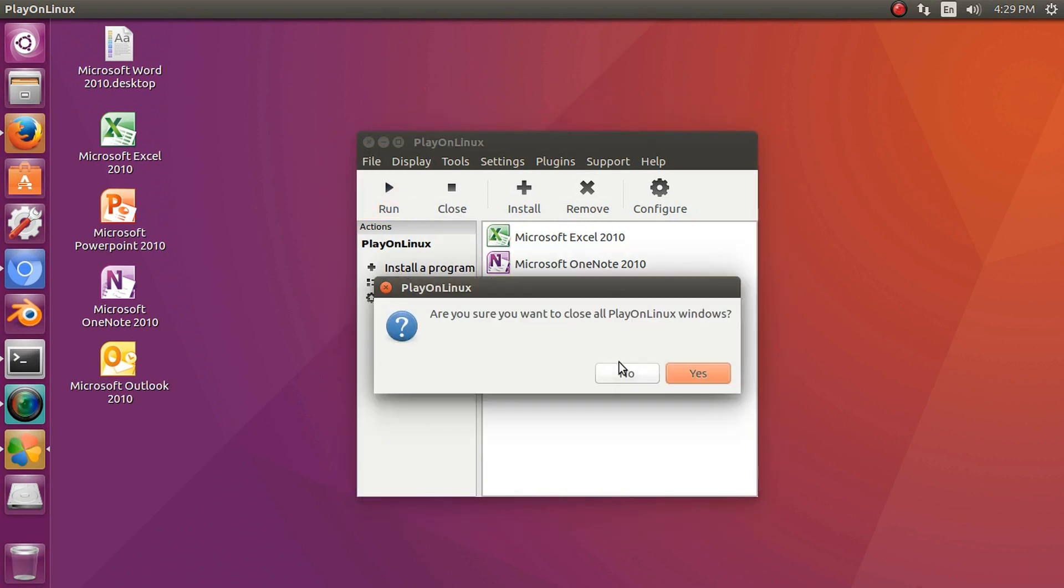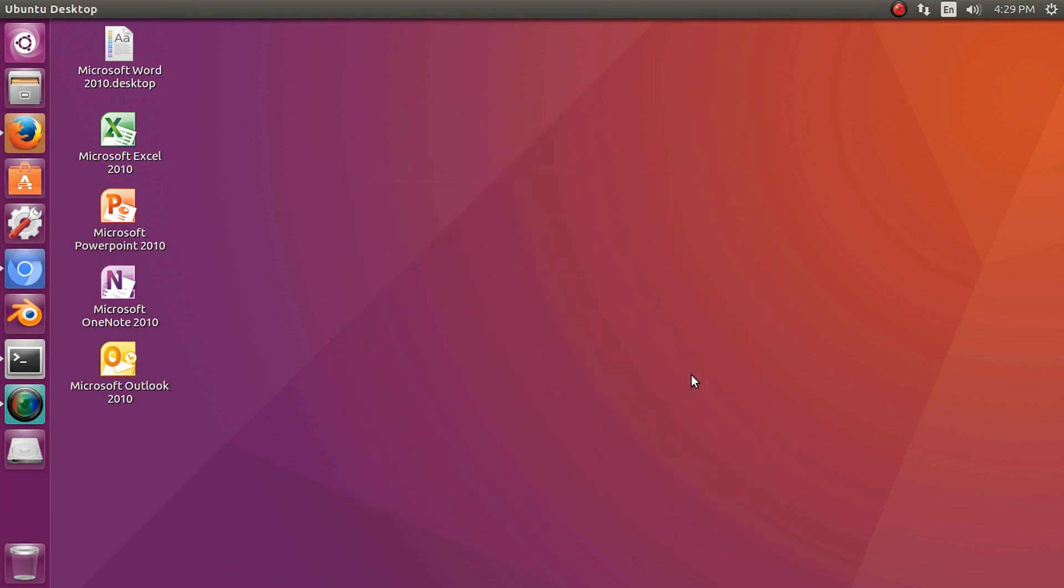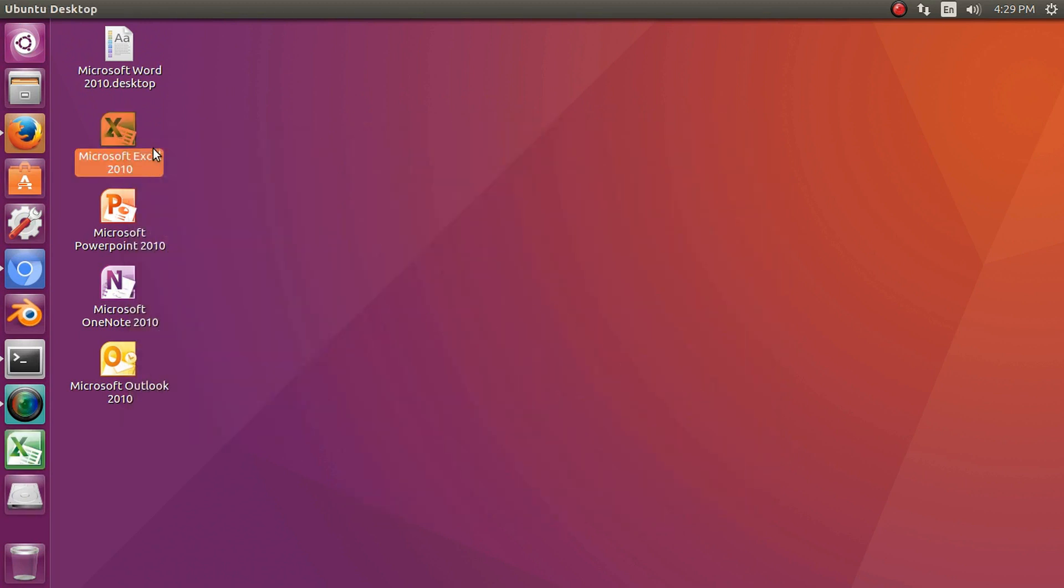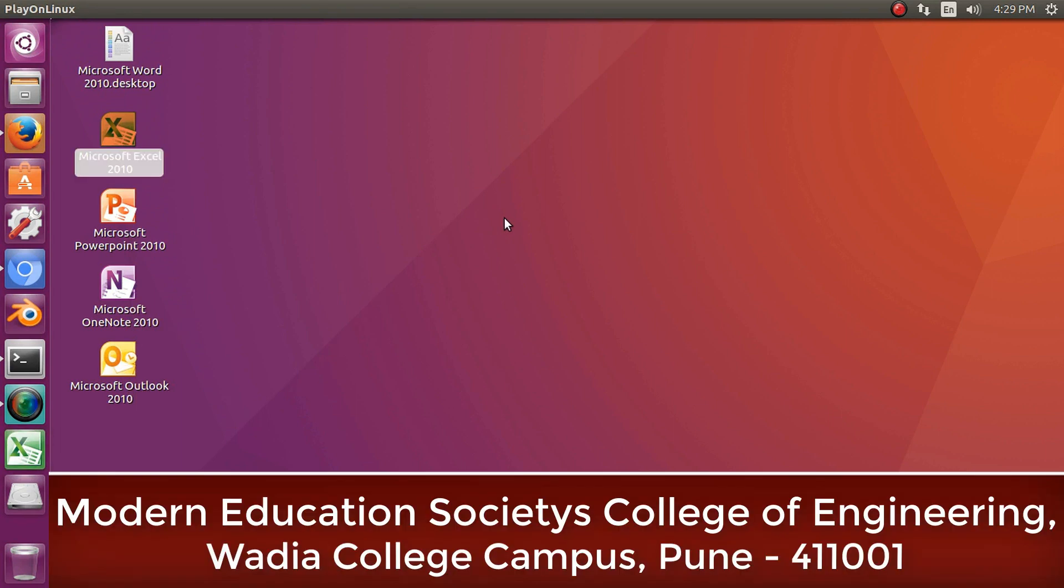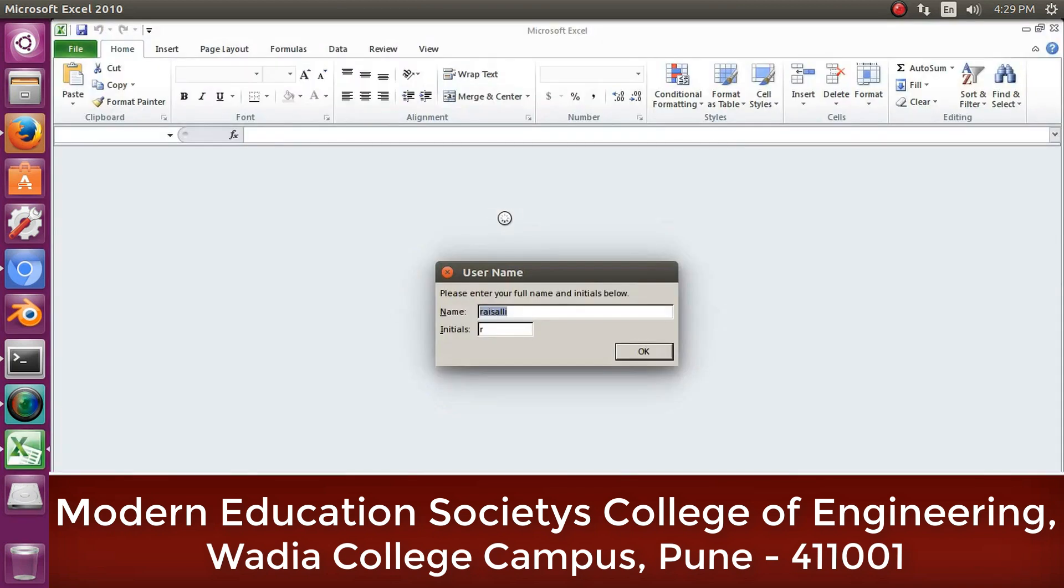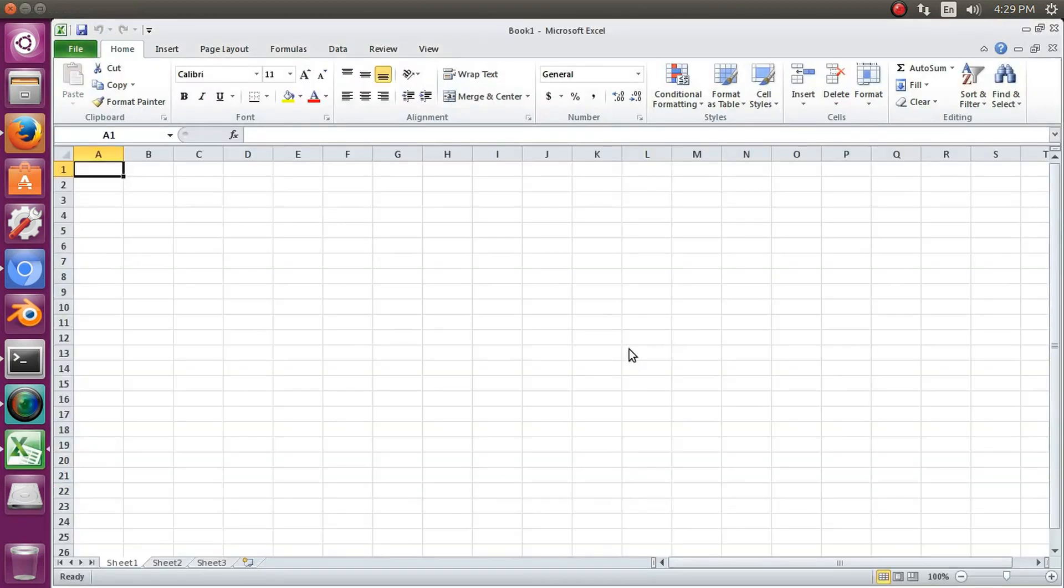We will check if it's working or not. Yes, it works.